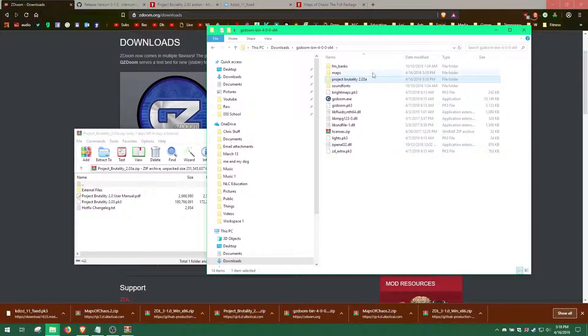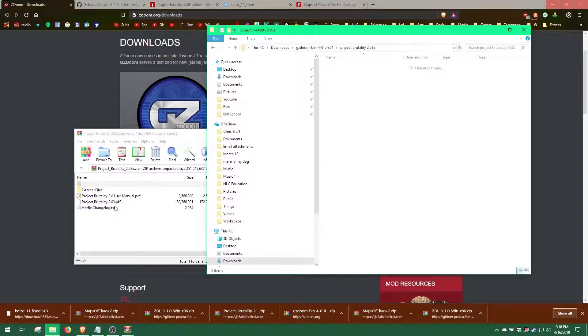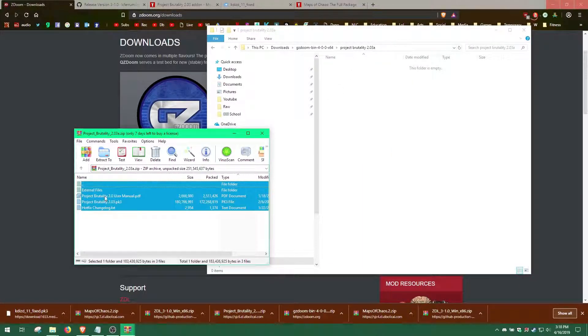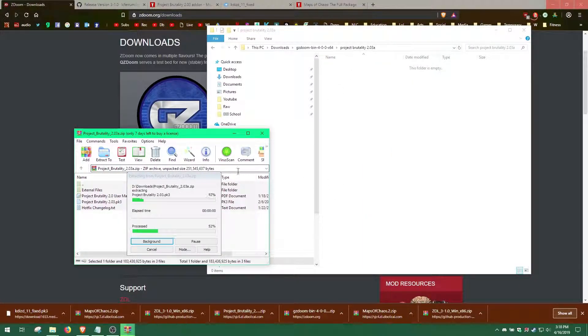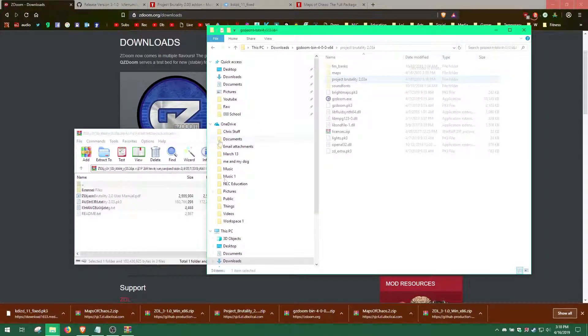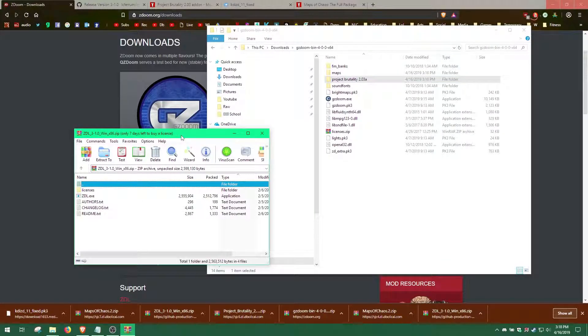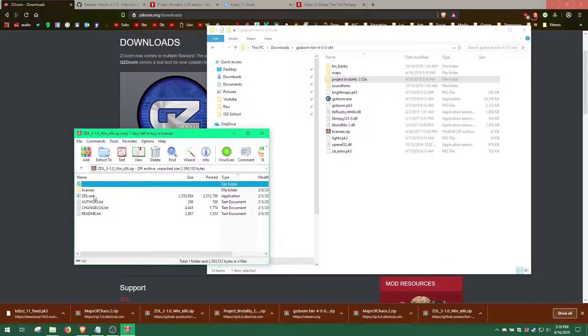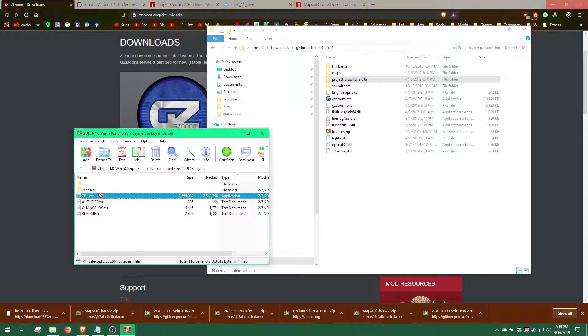Then extract the Project Brutality files into its folder. Afterwards, extract the ZDL.EXE into the GZDoom folder.